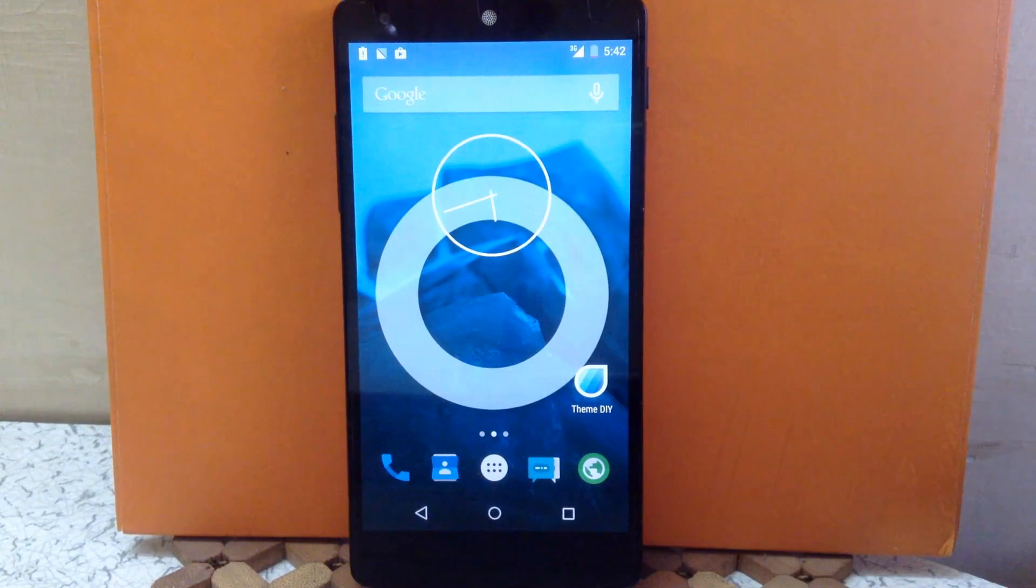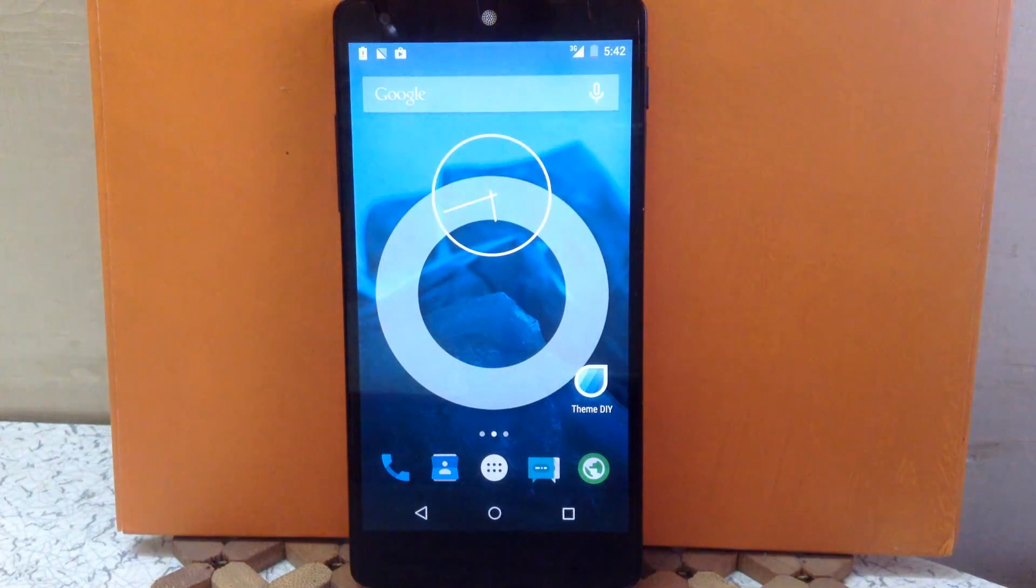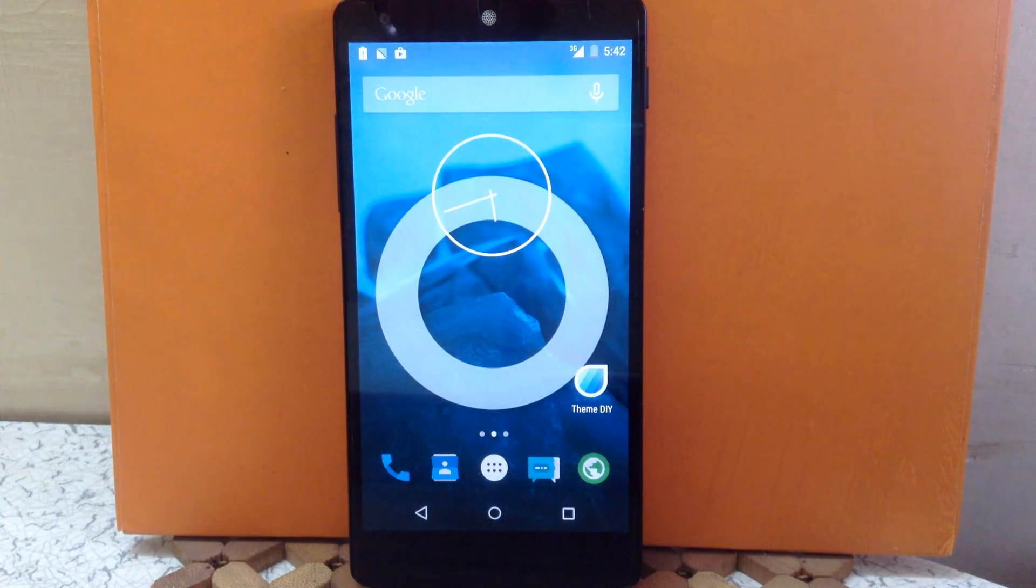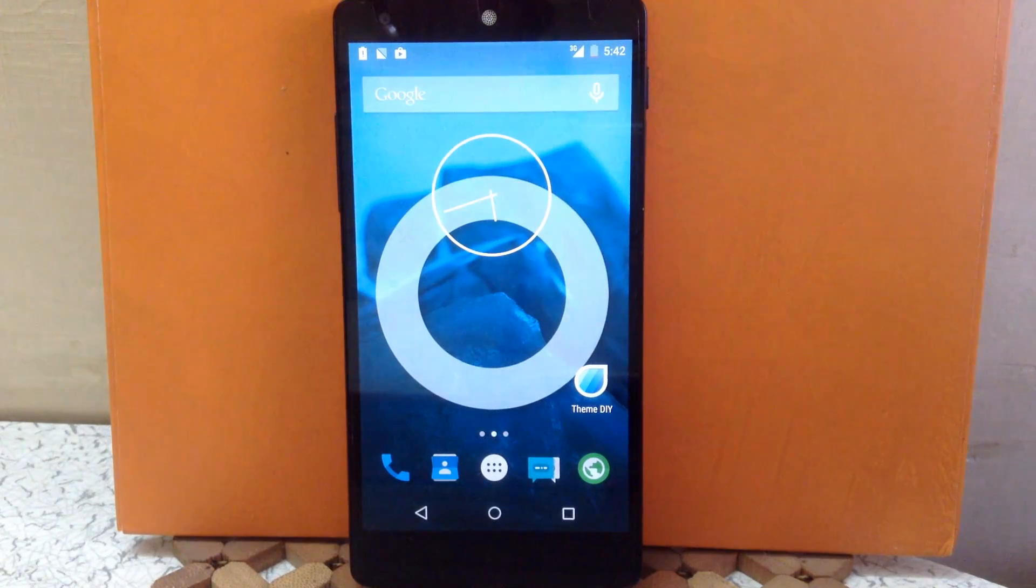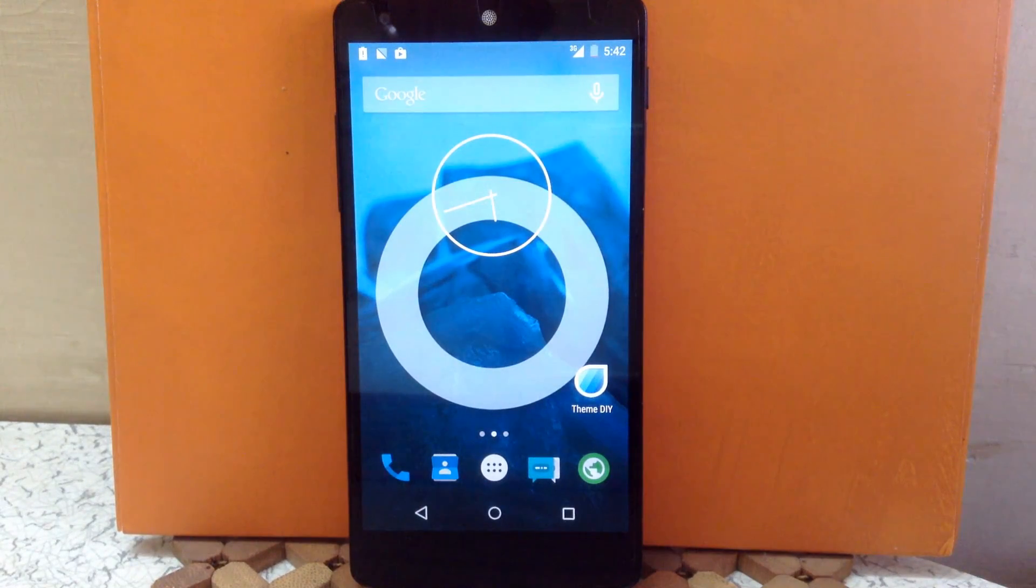Hello guys and welcome to ABK App Reviews. Today I'm going to show you the Theme DIY App for CM12. By using this app you can customize your own theme or make your own theme.